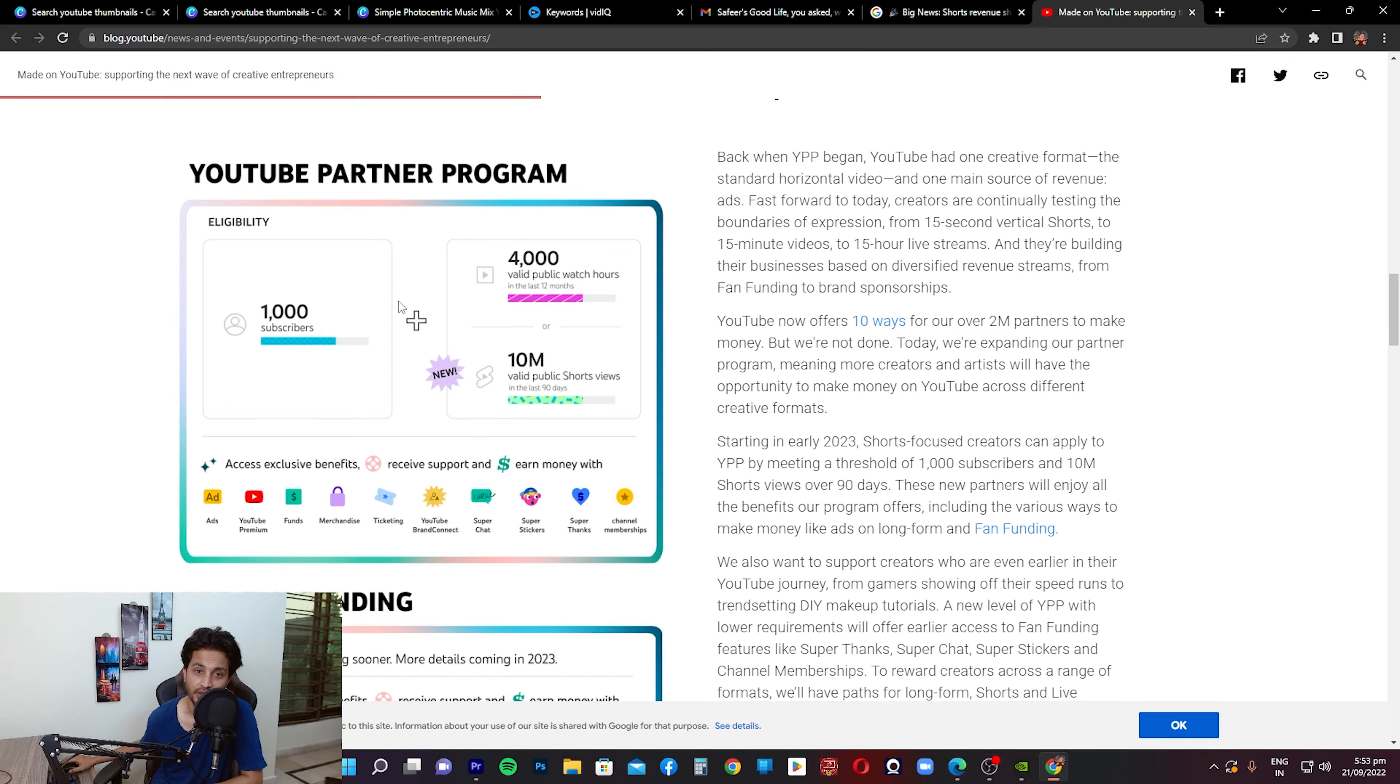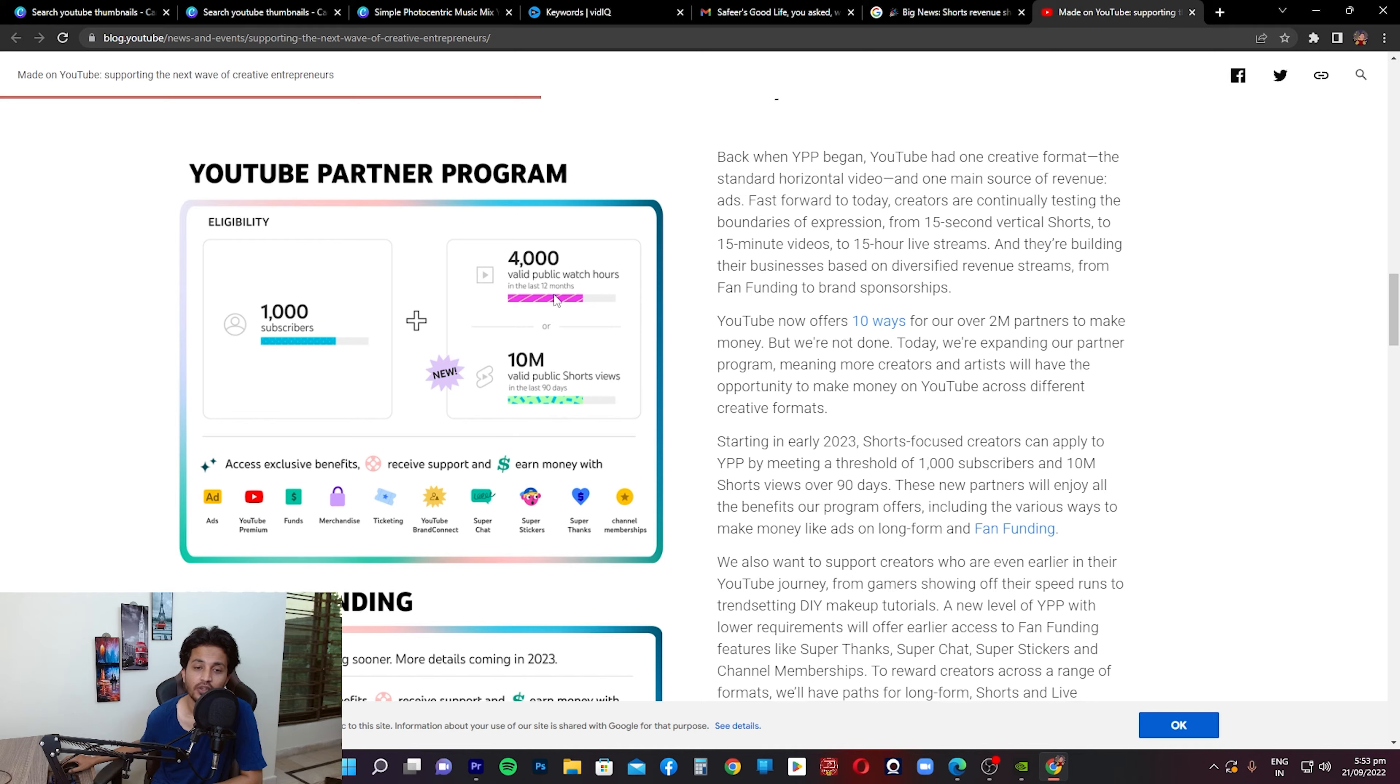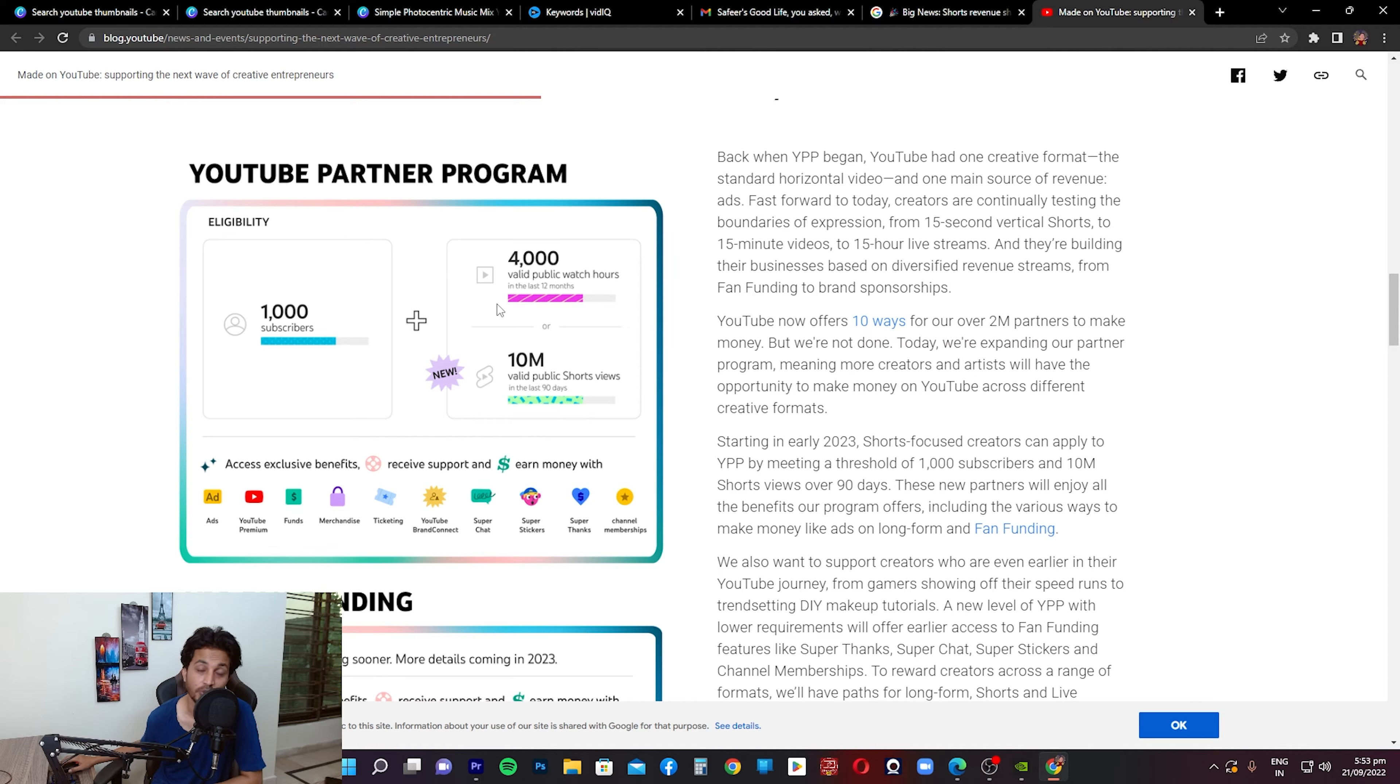Now the eligibility criteria is 1,000 subscribers and either 4,000 valid public watch hours or 10 million valid public Shorts views in the last 90 days. The difference between these two is this is in the last 90 days and this is in the last 12 months. So for 4,000 hours they're keeping the threshold the same, 12 months. It's just that if you are a person who creates more Shorts, you can still get monetized. You have to have either this or this. So if you achieve this, even if you haven't achieved the public watch hours 4,000 hours, that's still fine. You would still get monetized, provided obviously if you are compliant to the YouTube policies and guidelines and community guidelines.